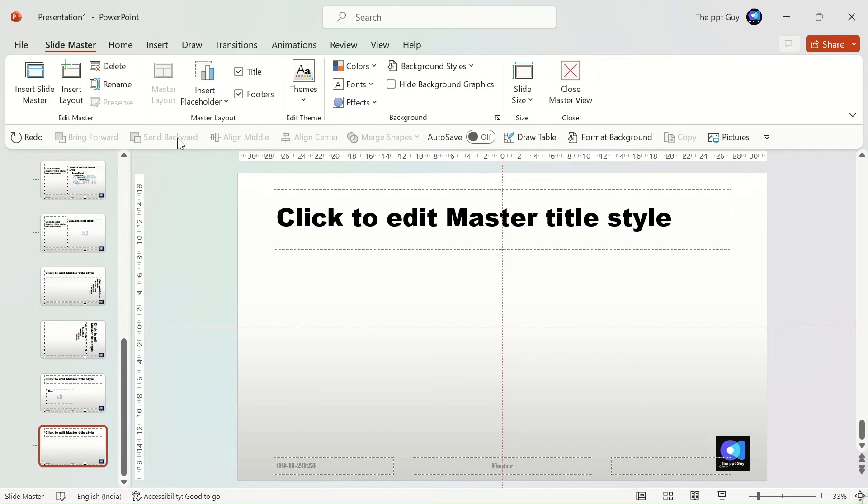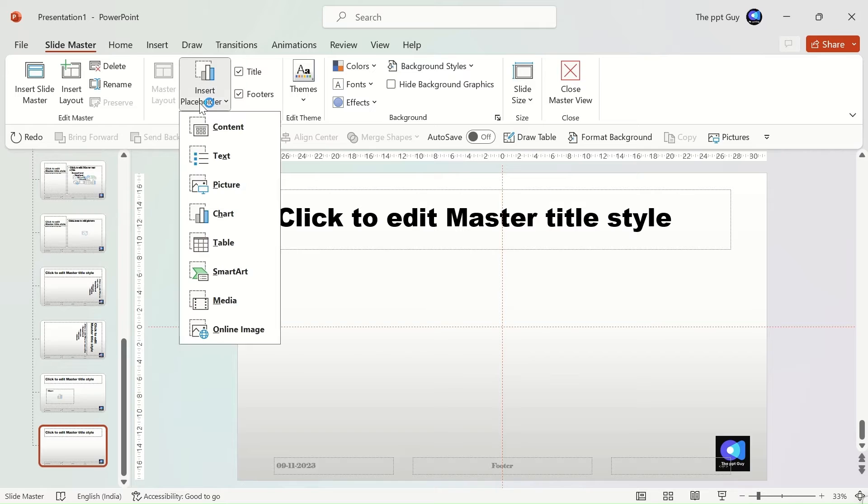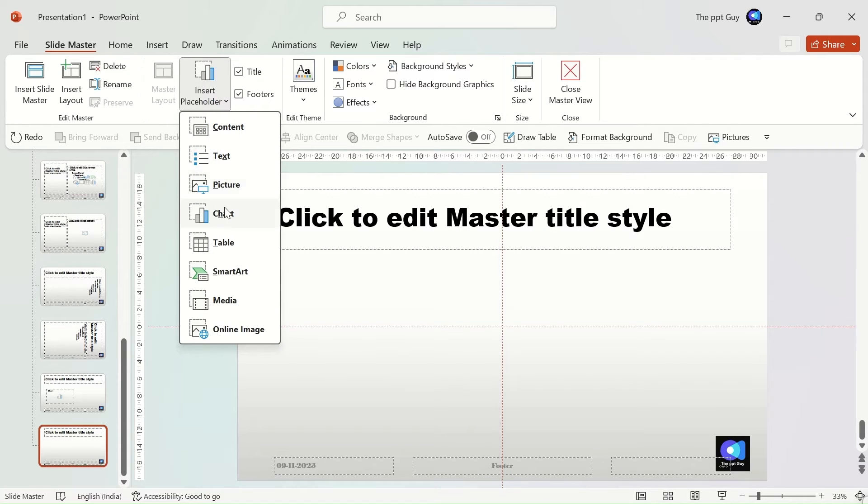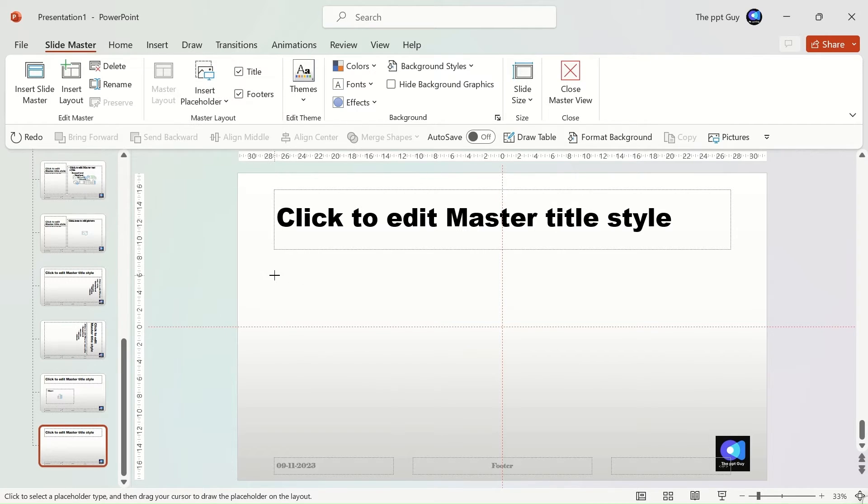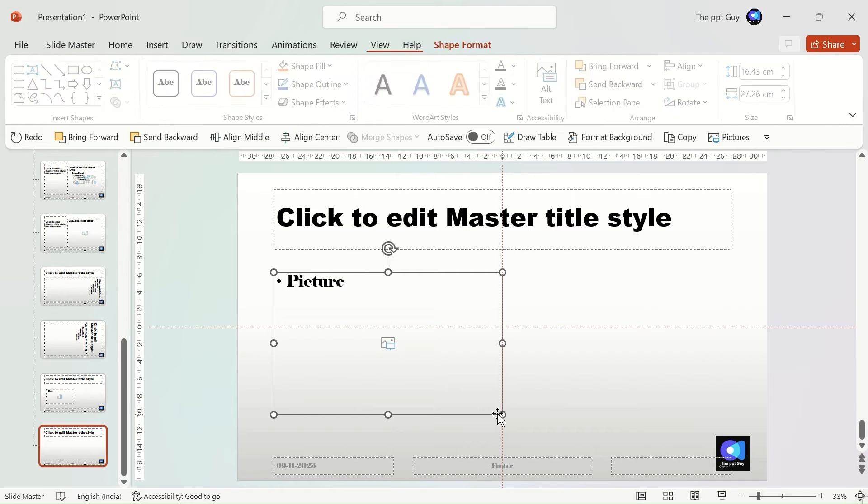Multiple elements are available here such as content, text, pictures, charts, tables, smart art, and media. Let's insert an image placeholder and place it on the left part of the slide.